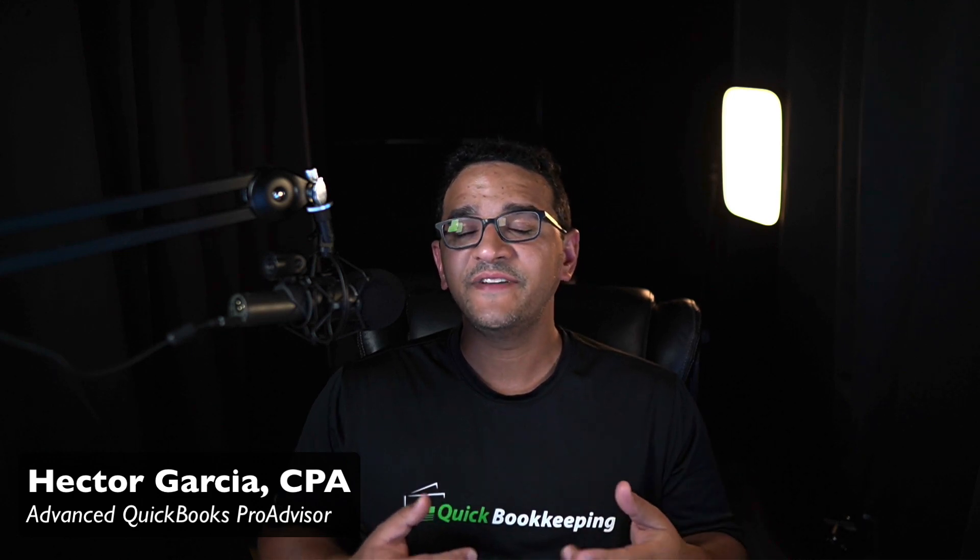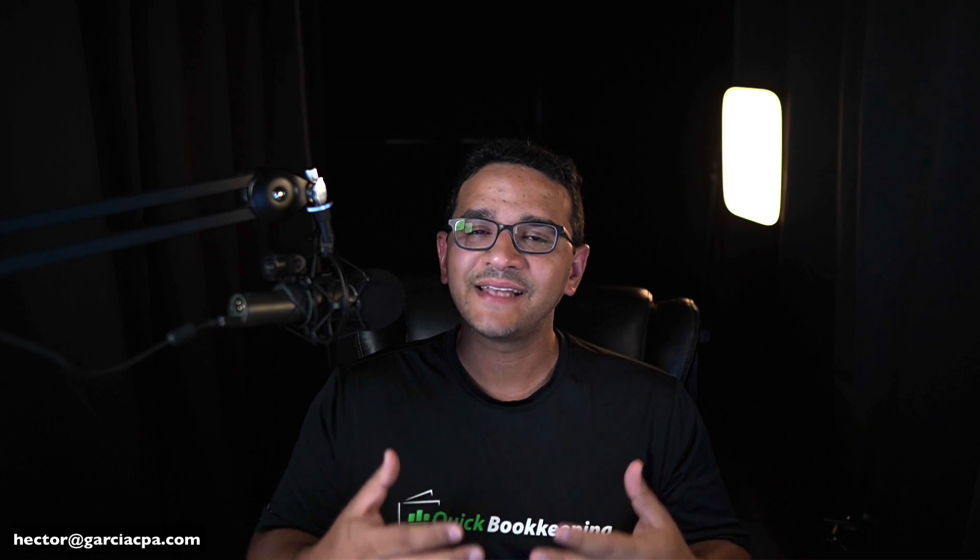Hi folks, I'm Hector Garcia, CPA and Advanced QuickBooks Pro Advisor. In this video, I'm going to show you how to leverage custom fields inside QuickBooks Online to turn QuickBooks Online Advanced into an advanced accounts payable management system.